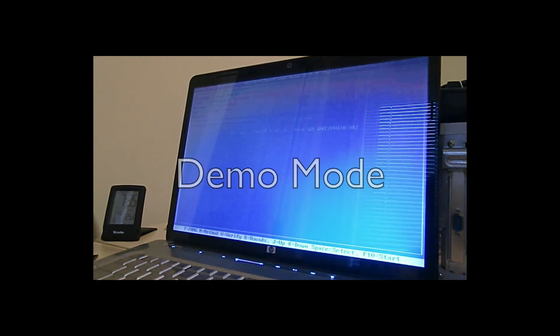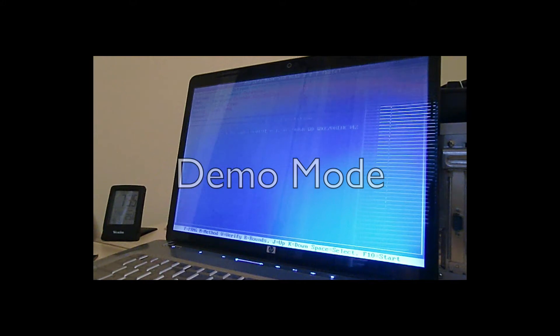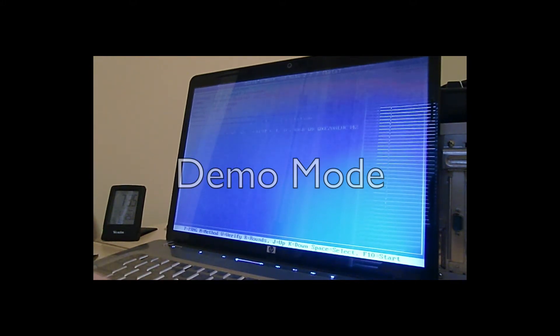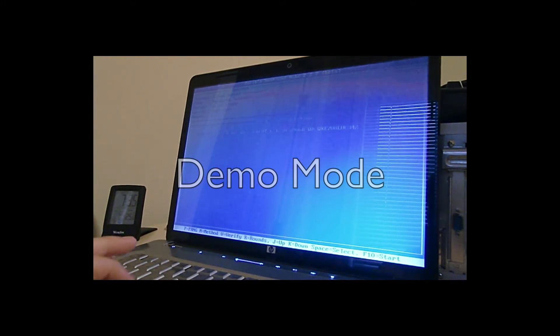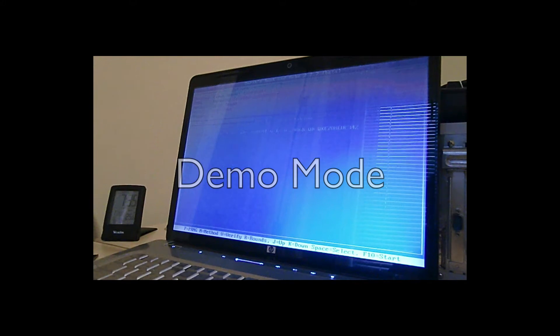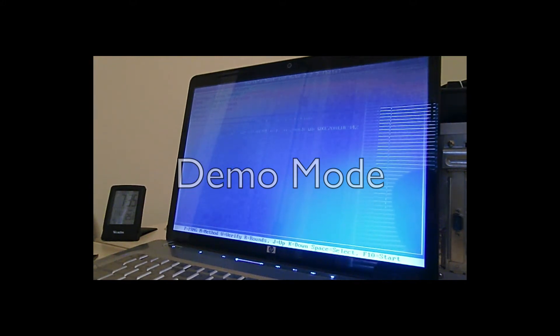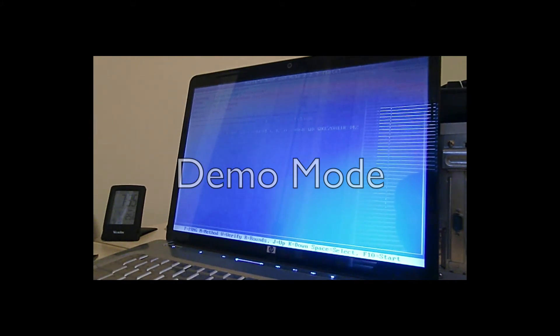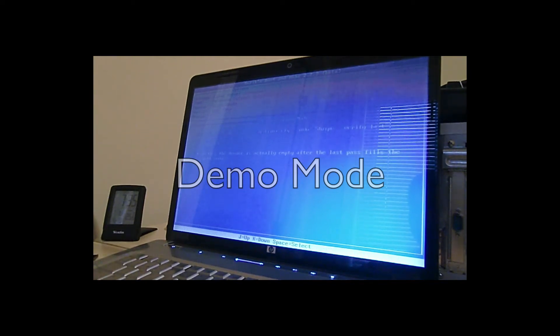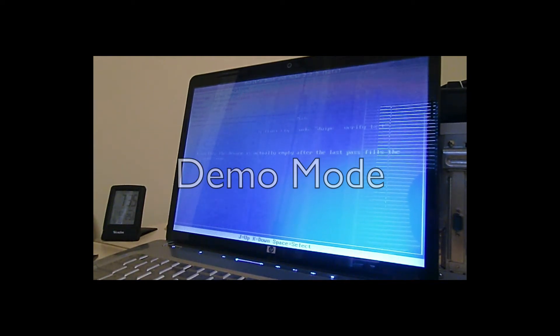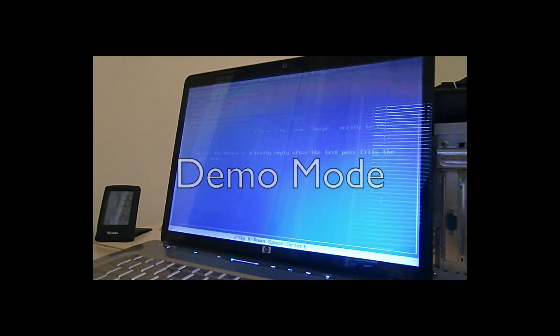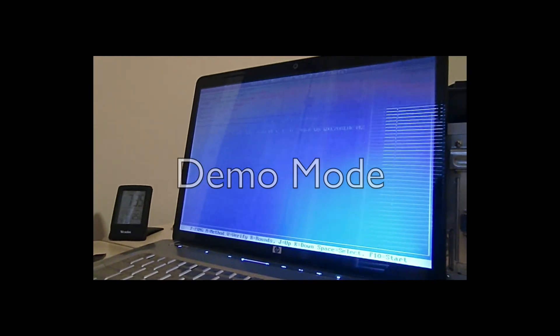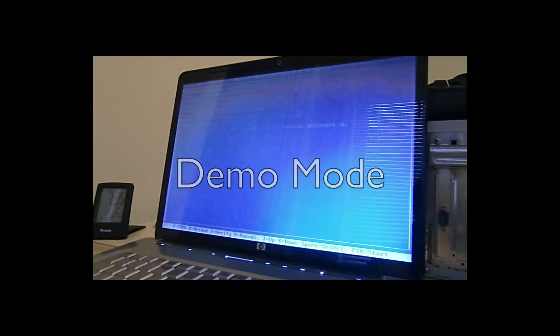I will erase this one and there's only one drive in here. Verify, actually no verify, whatever, verify last pass.